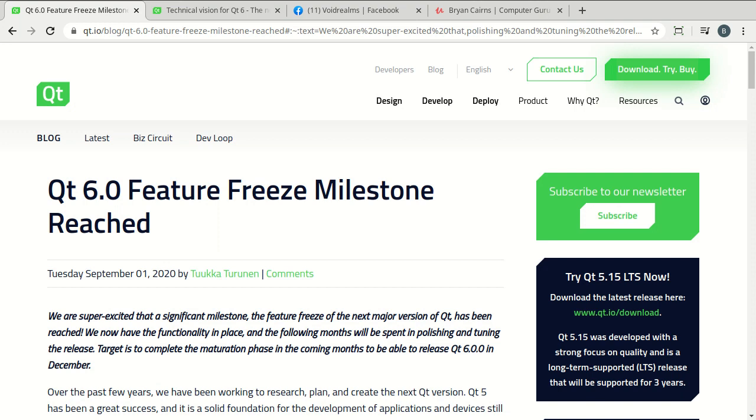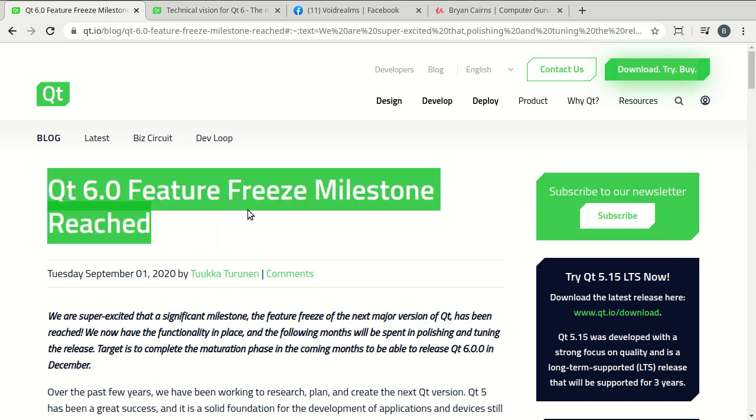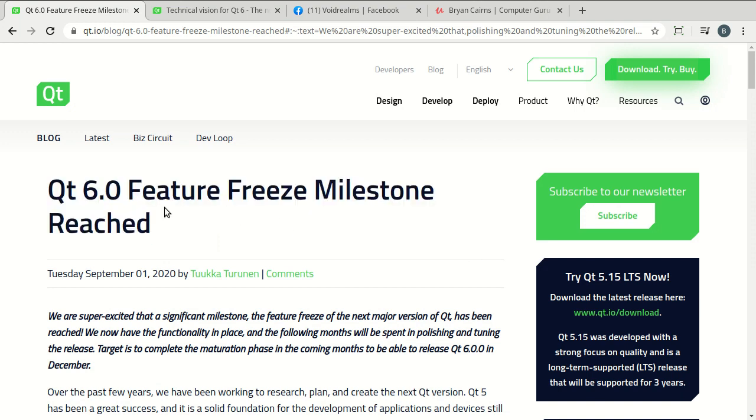Alright, maybe it wasn't that dramatic, but point being, I really think this should have gotten much more media attention than it really did.